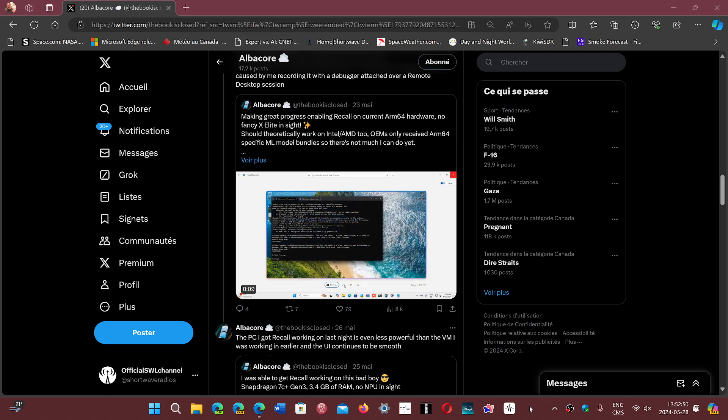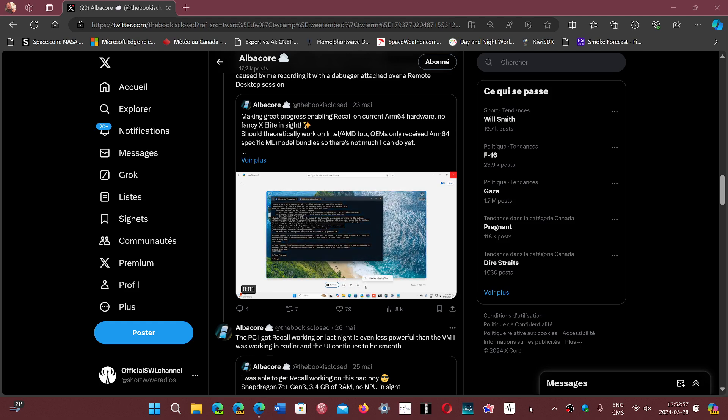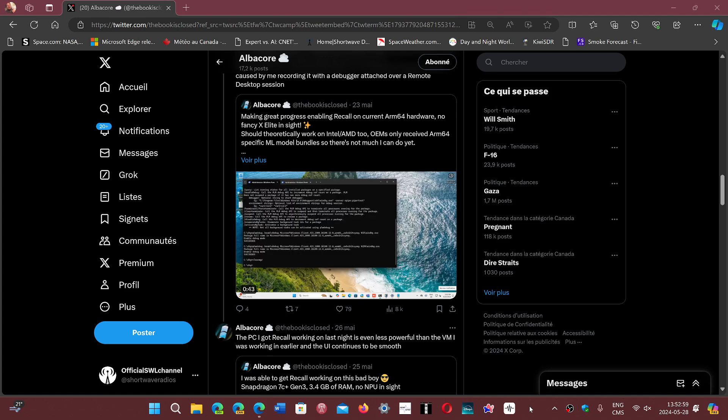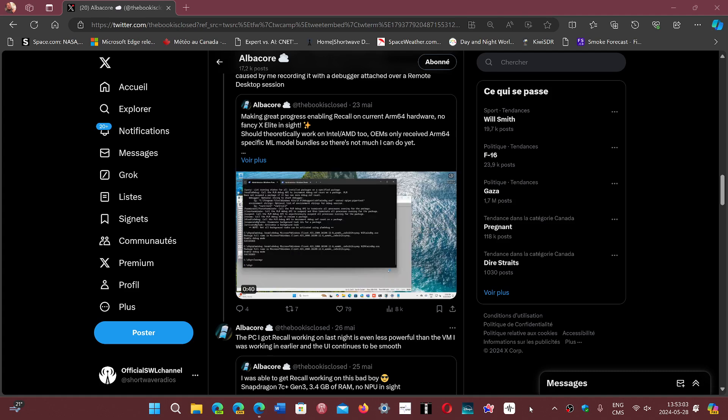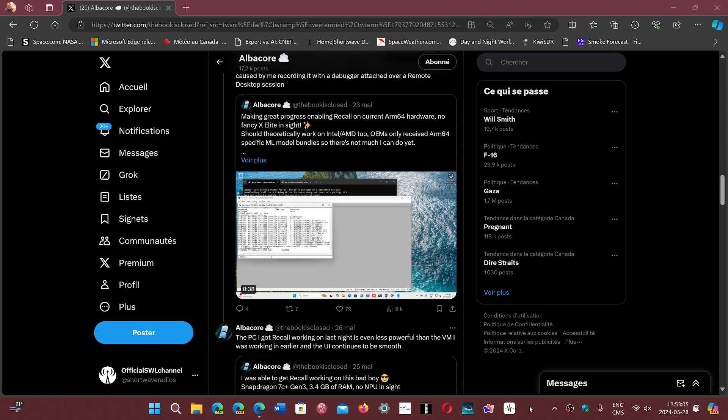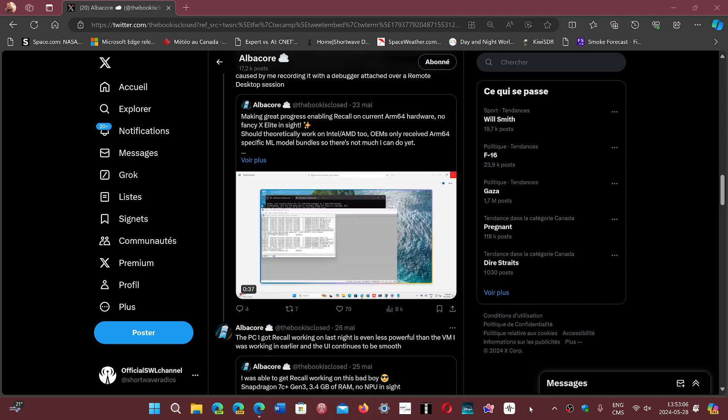He's found all sorts of things that he's displaying that are hidden. Now, he's actually been able to run the recall feature on an ARM64 processor or hardware without NPU.